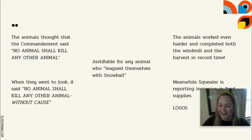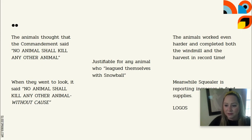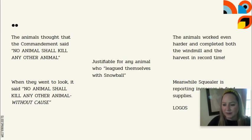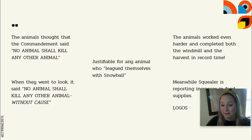The other animals mull this over and realize that the executions are justifiable for any animal who leagued themselves with Snowball. Although that sounds reasonable, what's missed by animals who lack education is that if they think deeply about it, they've all been in league with Snowball — they were all his friends, carried out his orders in battle, respected him, and took him as their leader. So if we dig a little deeper, none of them are safe.